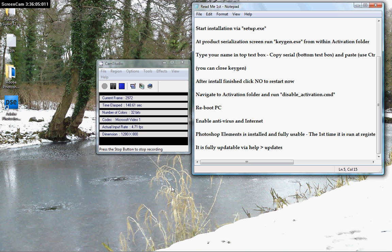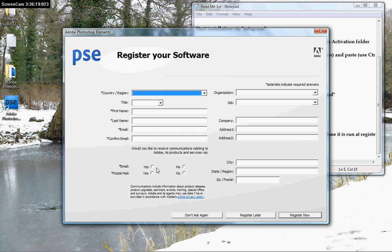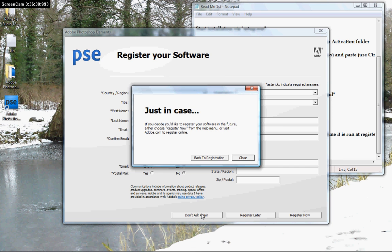And when Photoshop Elements is up for the first time, which I'm just going to show you, he's going to ask me, do I want to register? All I'm going to say is don't ask again, because I don't. No, no, don't ask again.